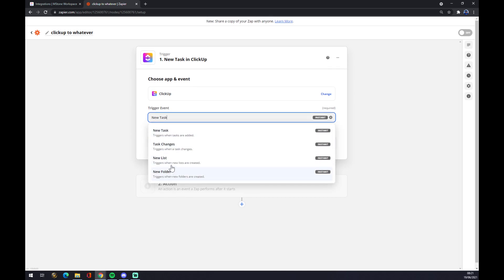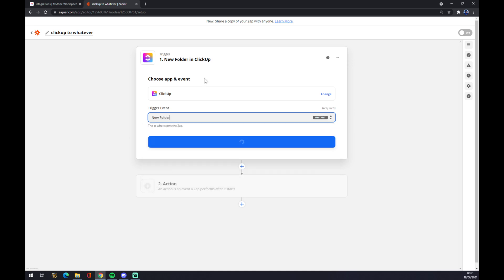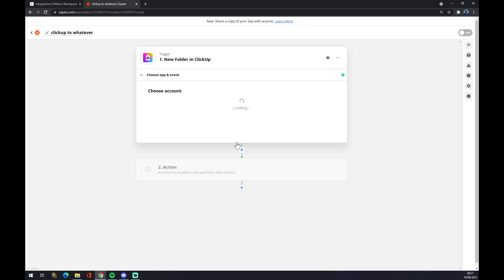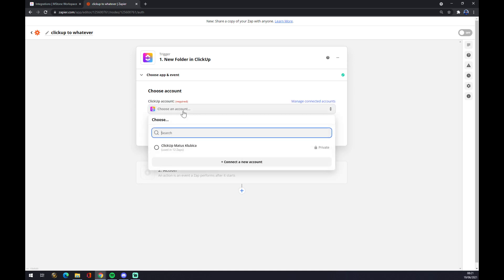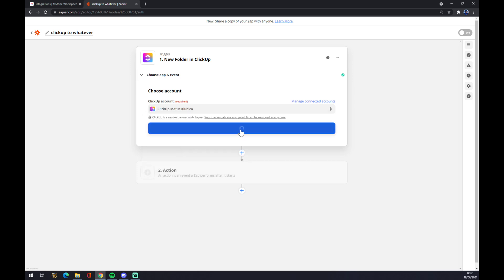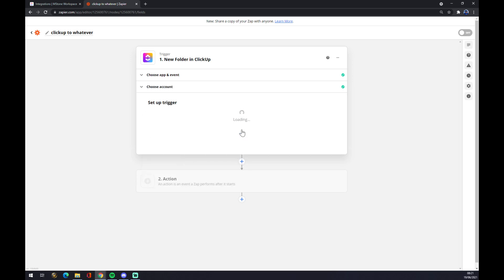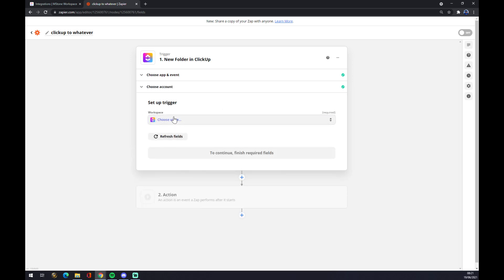There are only four options so far: new task, task changes, new list, or new folder. Let's go with new folder. Continue. Now we have to sign in with the login with the account that we created. Continue.